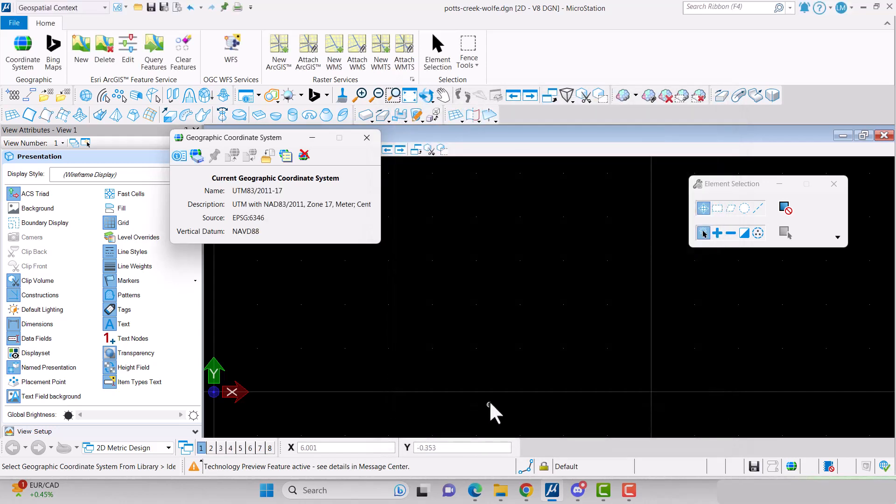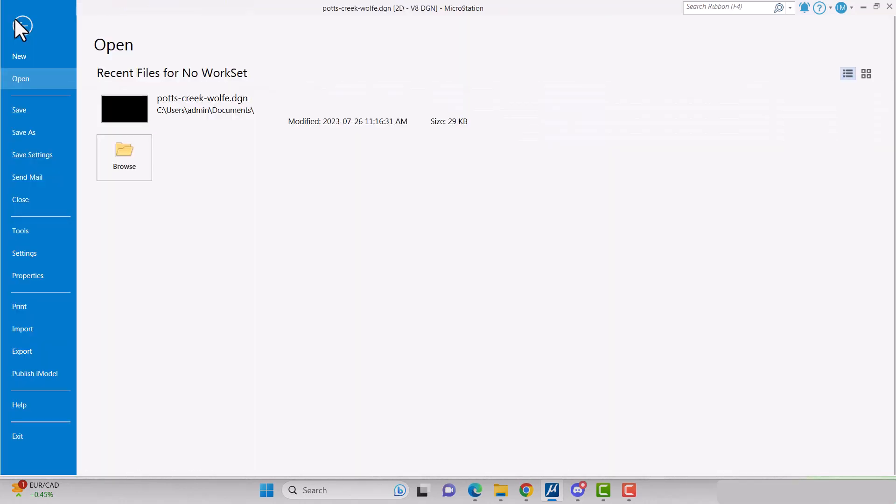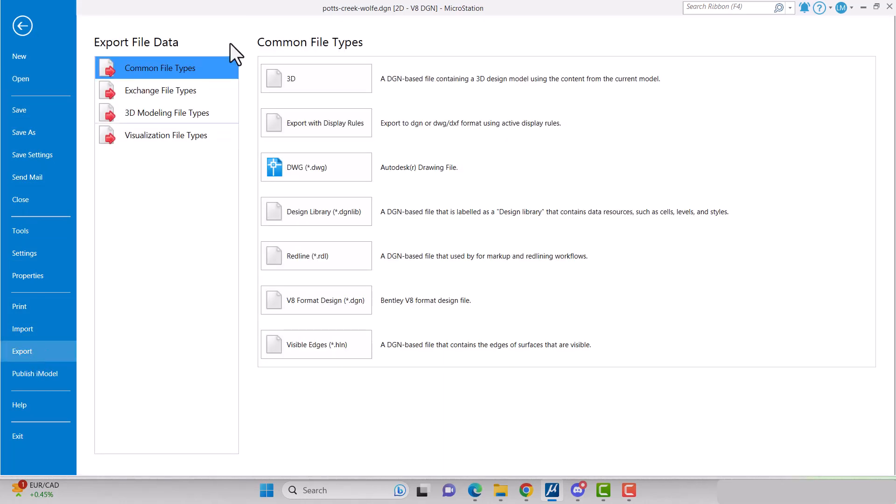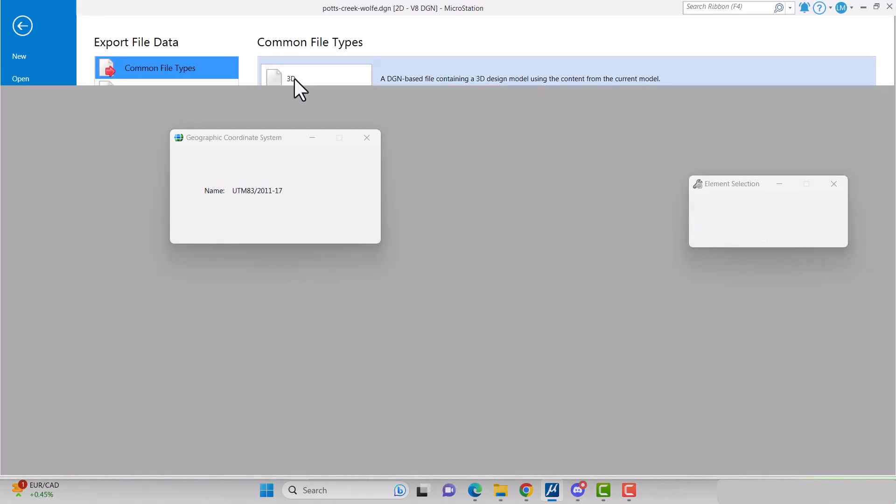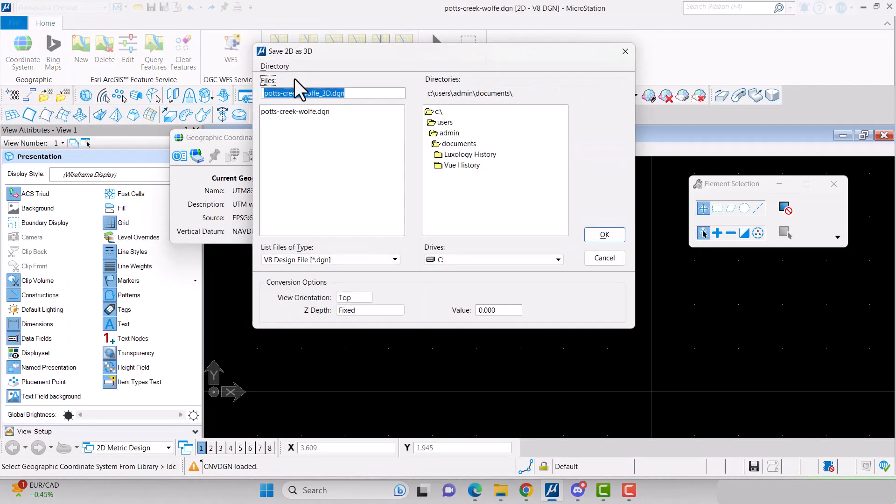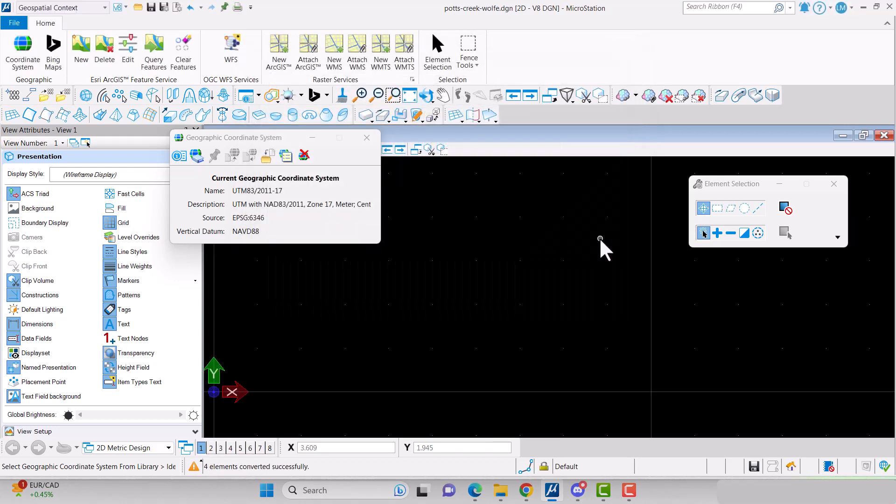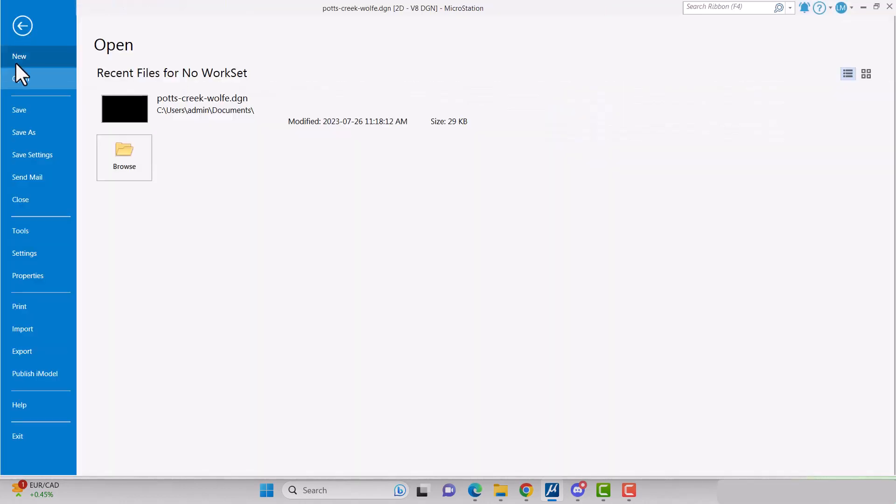Now you're going to need to create a 3D file by going to File Export 3D. Name your file and click OK. You'll now need to open that file by going to File Open Browse.